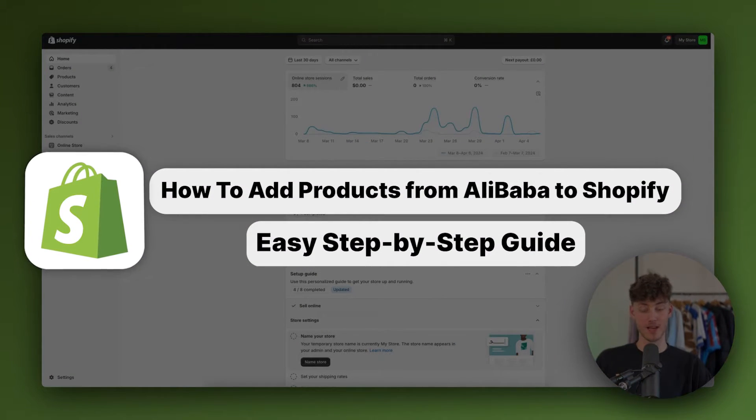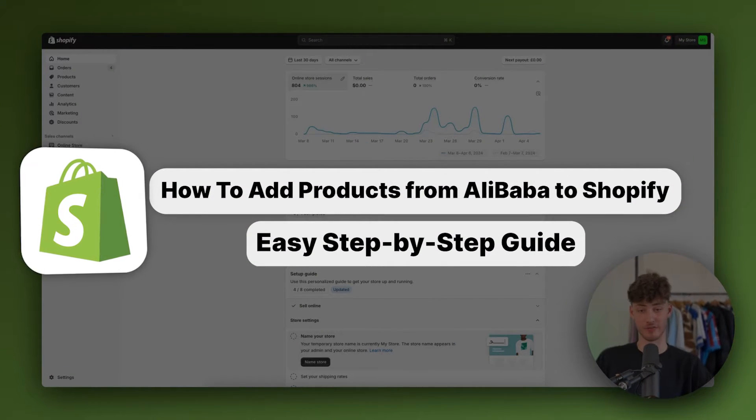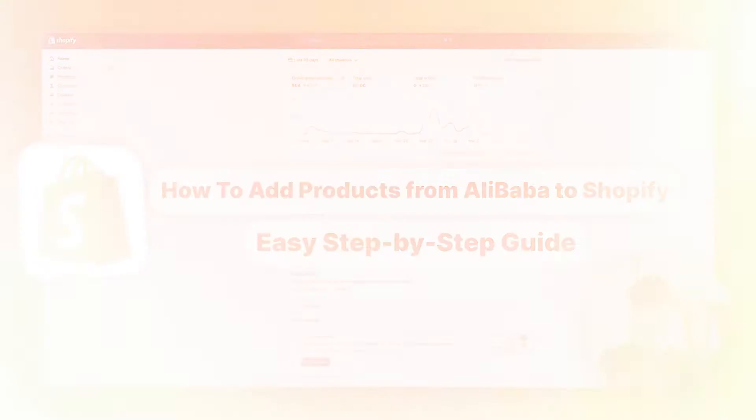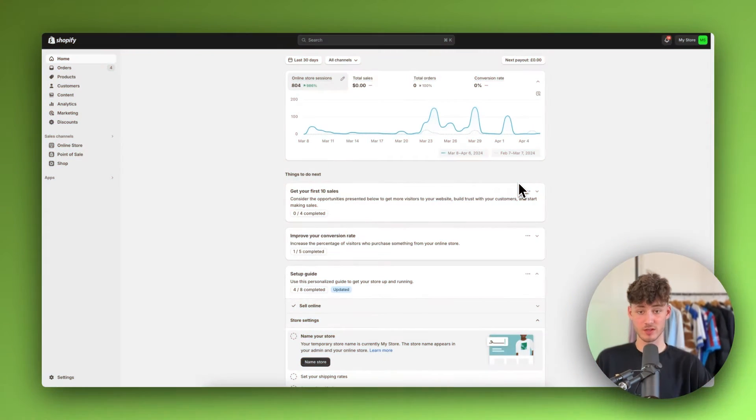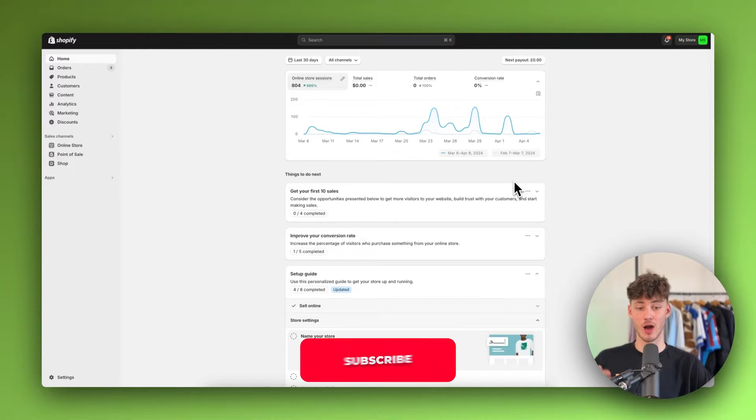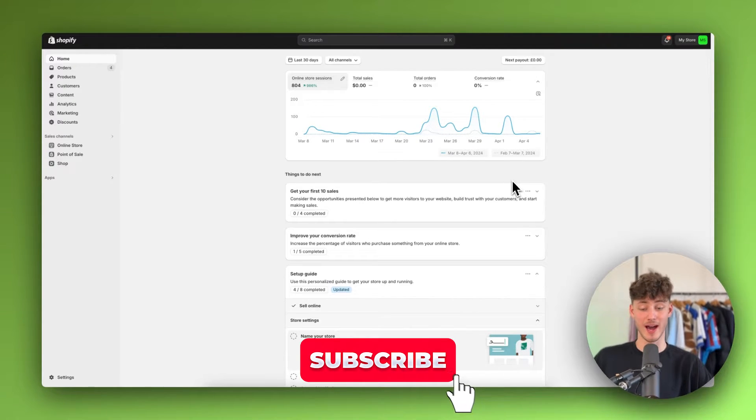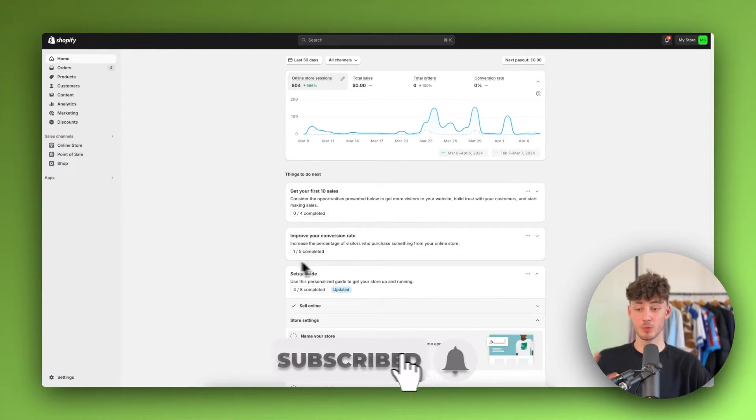How to add products from Alibaba to Shopify. This is going to be super straightforward, so let me show you how to import Alibaba products to Shopify.